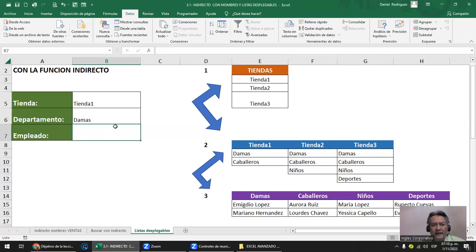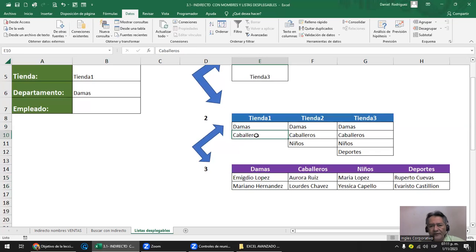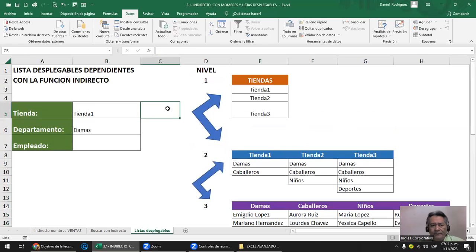Excel sabe que el valor 'Tienda uno' está asociado al nombre que tiene ese rango. Tienda uno lo asocia con el nombre del rango, entonces cuando yo elijo Tienda uno arriba, automáticamente la lista que depende de ella muestra los dos valores de Tienda uno. Elijo Damas. En Tienda uno solo puedo elegir Damas o Caballeros; cualquiera de los dos que elija me va a mostrar los dos nombres del personal correspondiente.